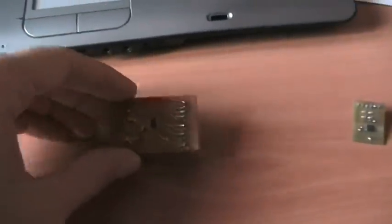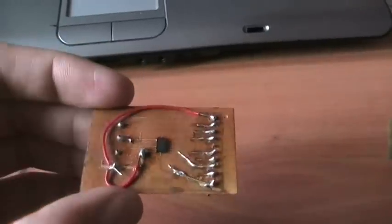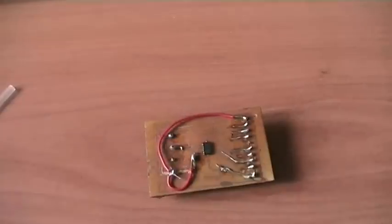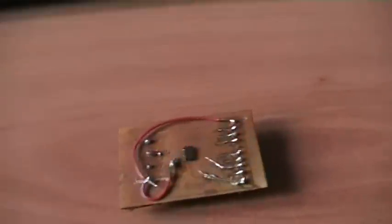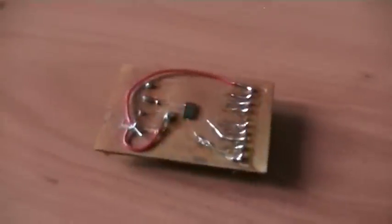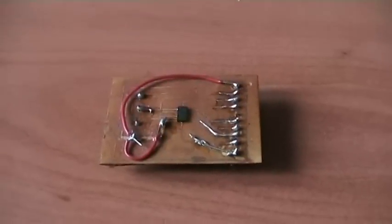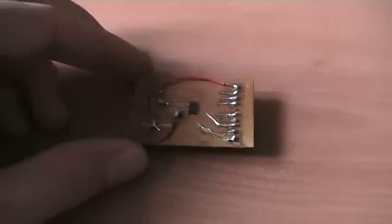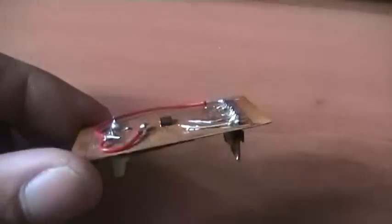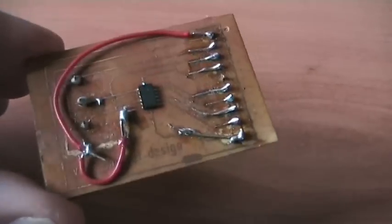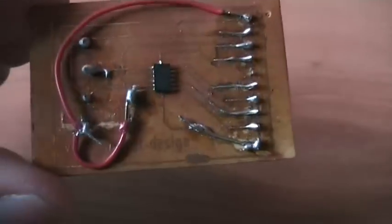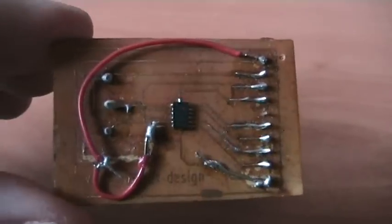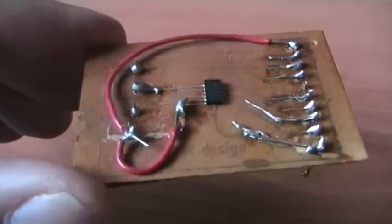If you remember, I already did one breakout board for the ADXL 345 accelerometer, but as you can see, it was my first test, my first try in building a homebrew breakout board. As you can see, it came out really, really ugly.